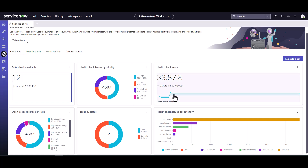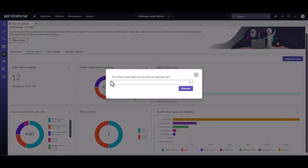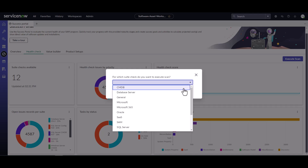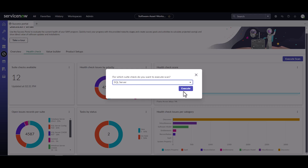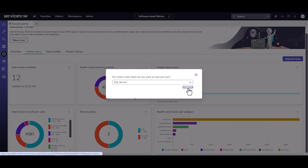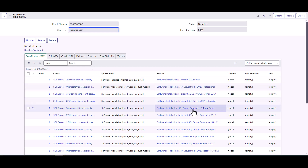I'm going to show you how to trigger a scan manually. This will run weekly automatically, but I can trigger a scan for SQL Server independently by clicking 'Execute Scan.' It asks which suite I want to execute the scan for — today we're going with SQL Server. I'll click 'Execute' and in the background it will run those checks against my CMDB, my models, and my entitlements to see what issues come out. Then I'll click 'View Results' to see all the specific results it found.